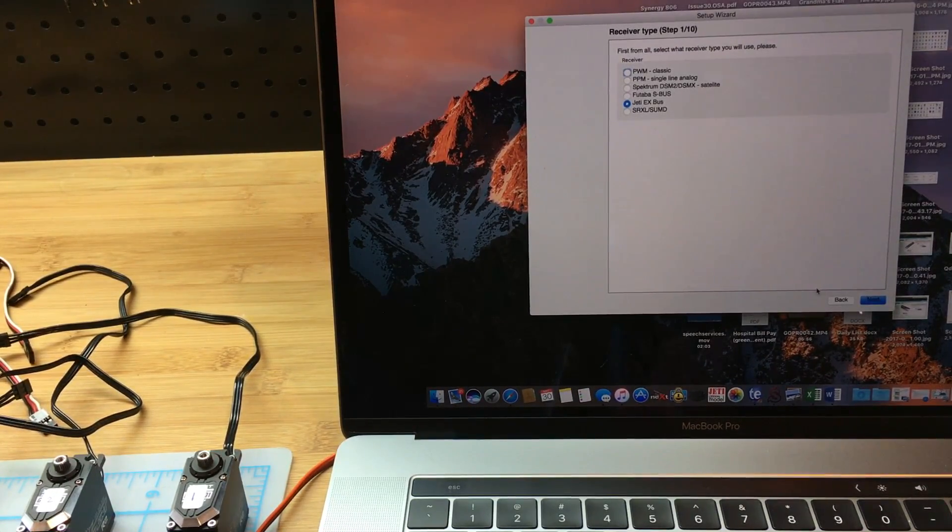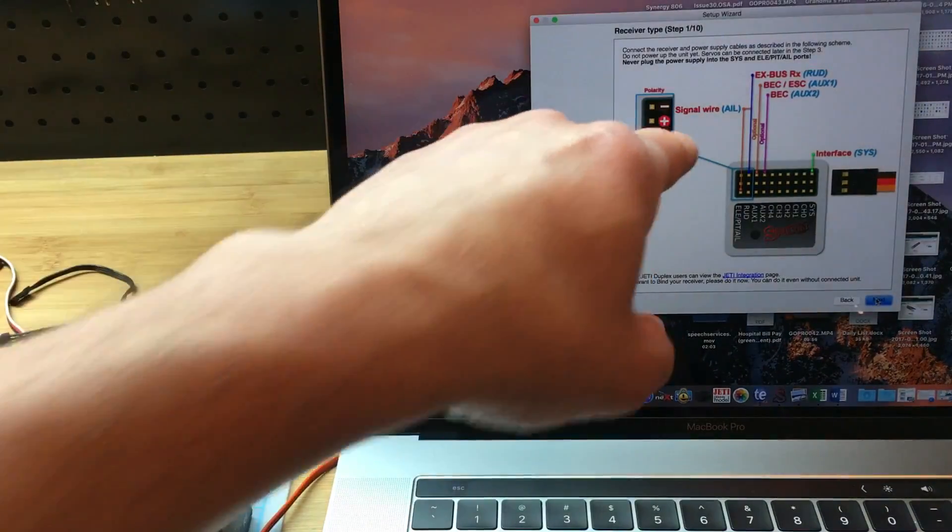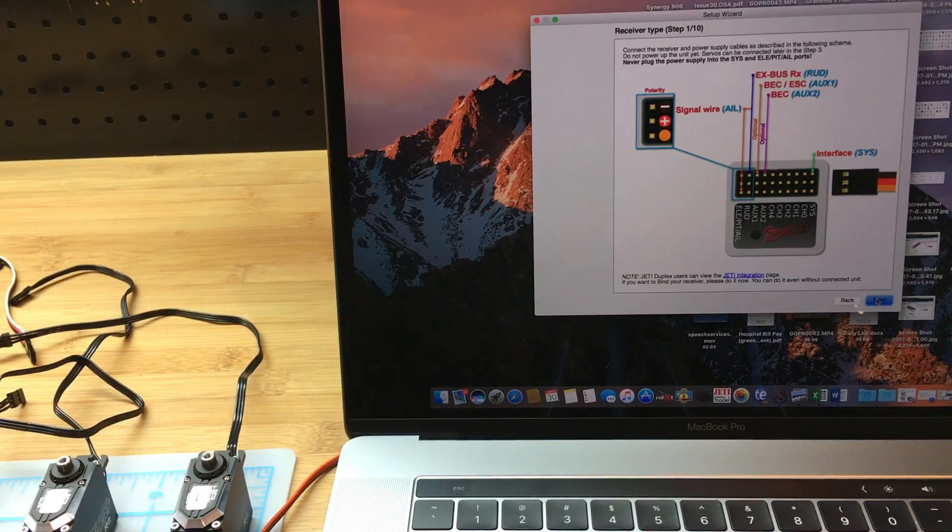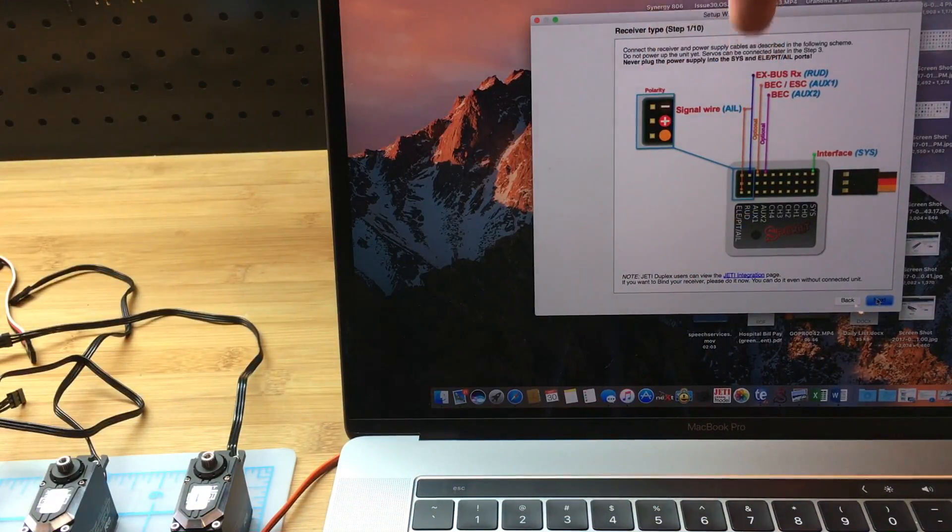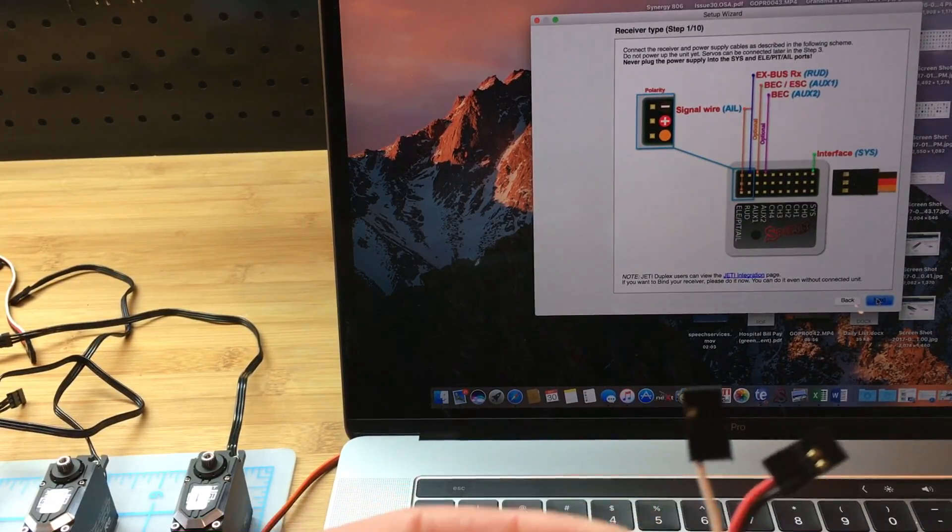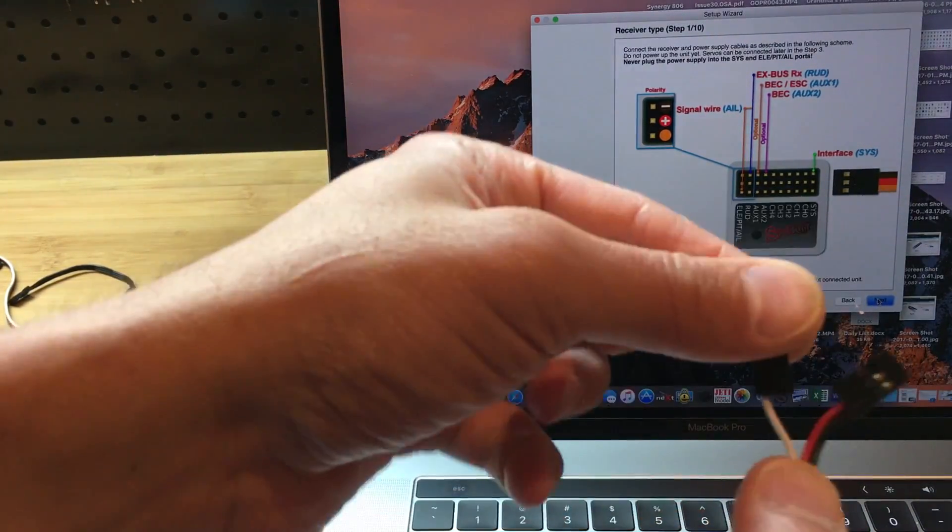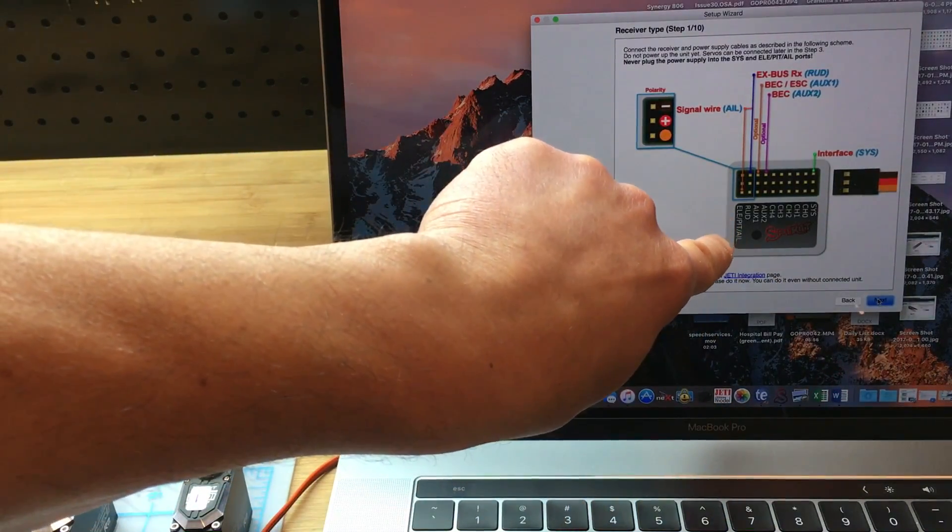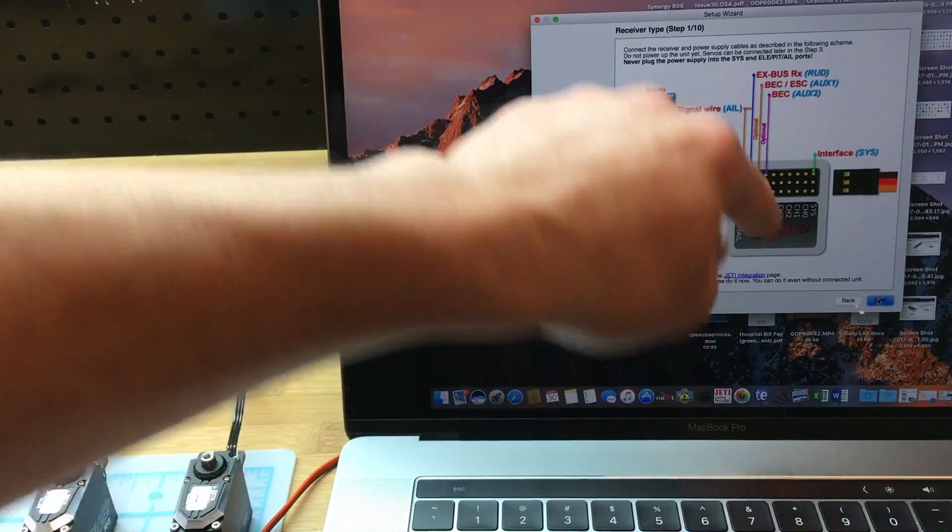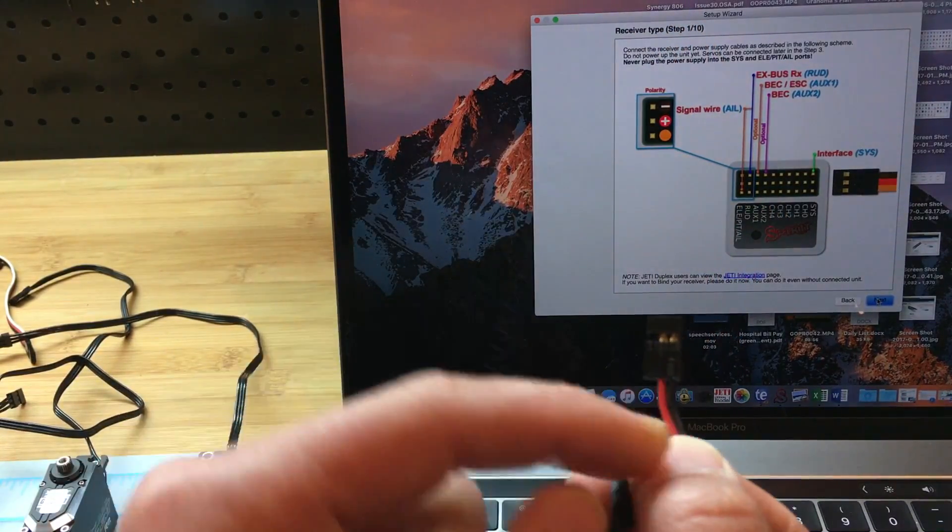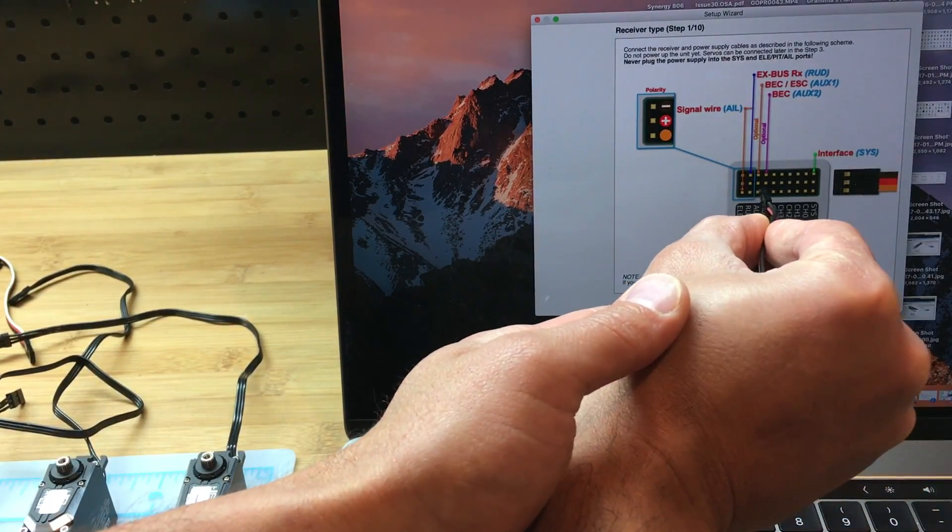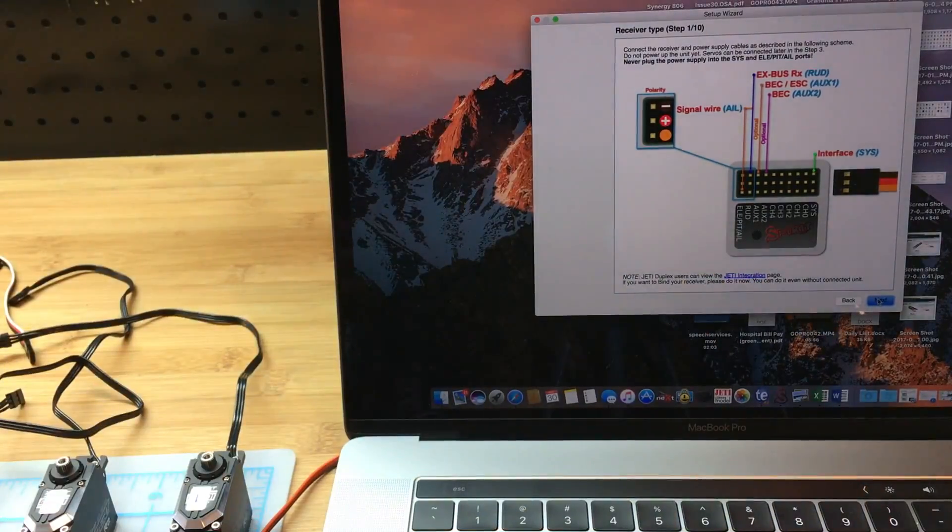I'm going to click on next, and here it tells me how to make the actual connections. This looks a little busy, but what it comes down to is that I have to connect this one single wire to the elevator pitch aileron port, the inside port, and the red and black wires will go into the RUD port towards the outside.